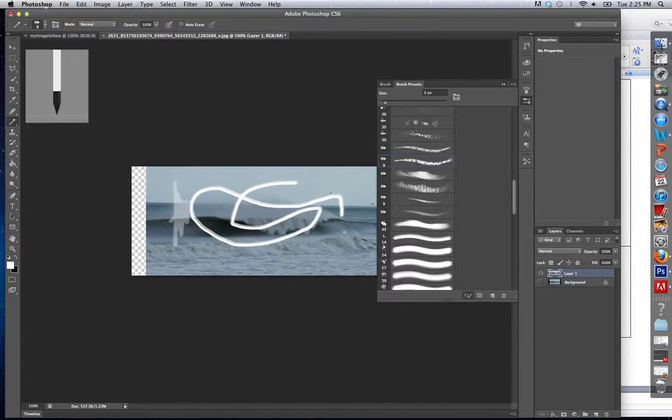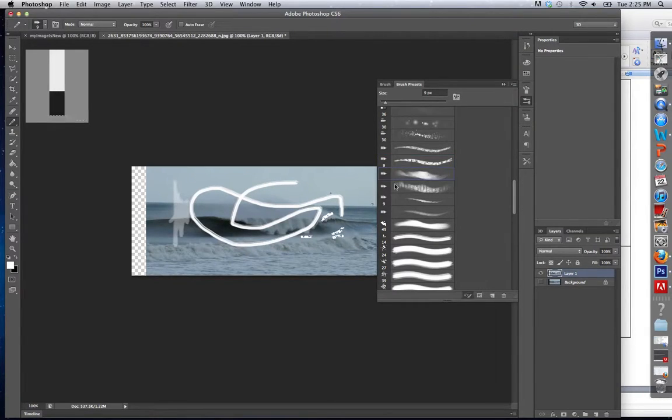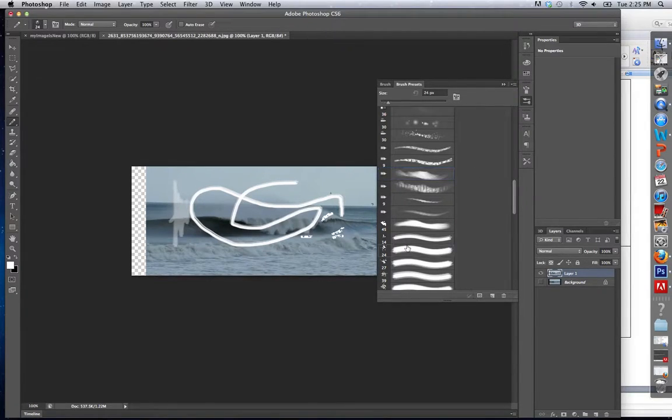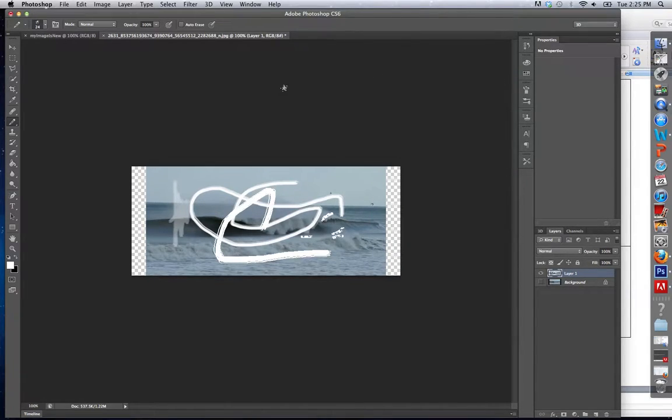And I select that and I can paint. There we go. And that is my pen tool.